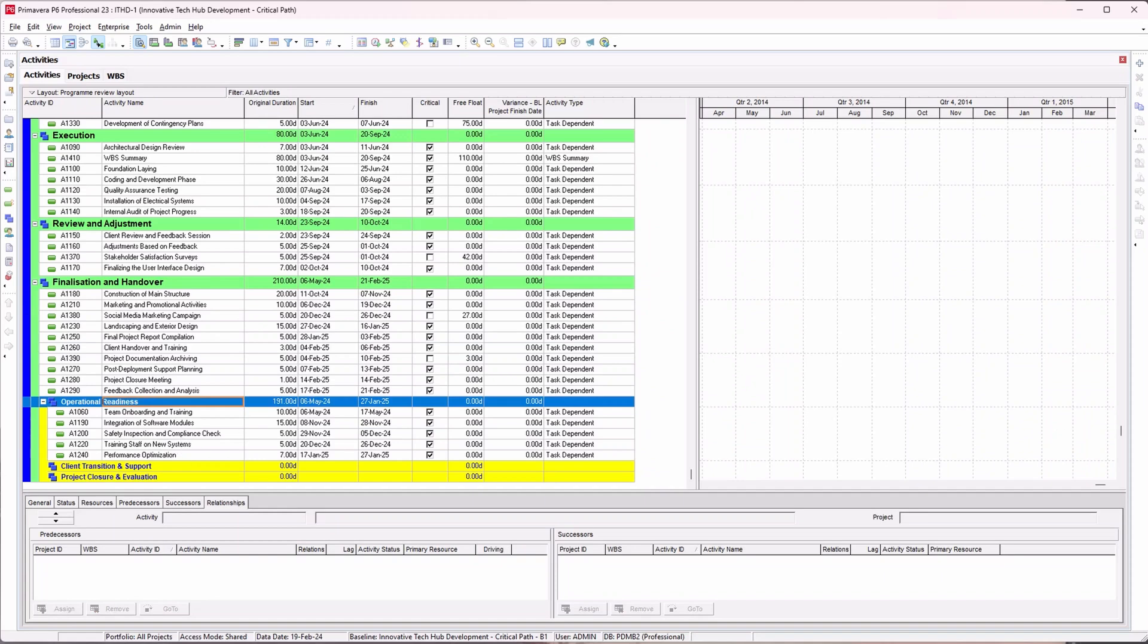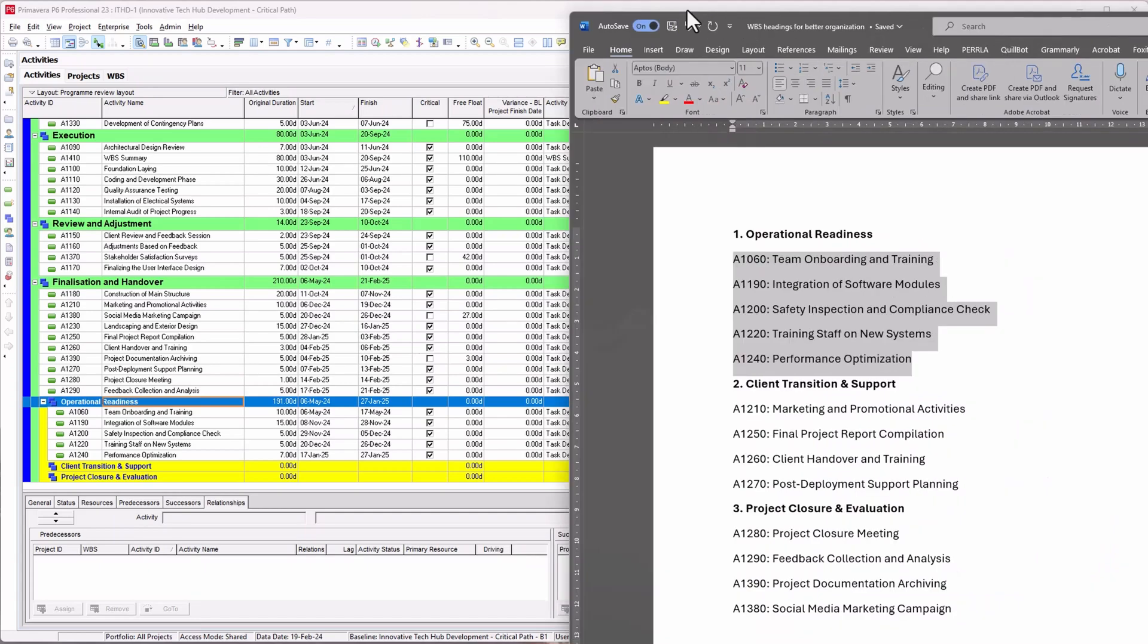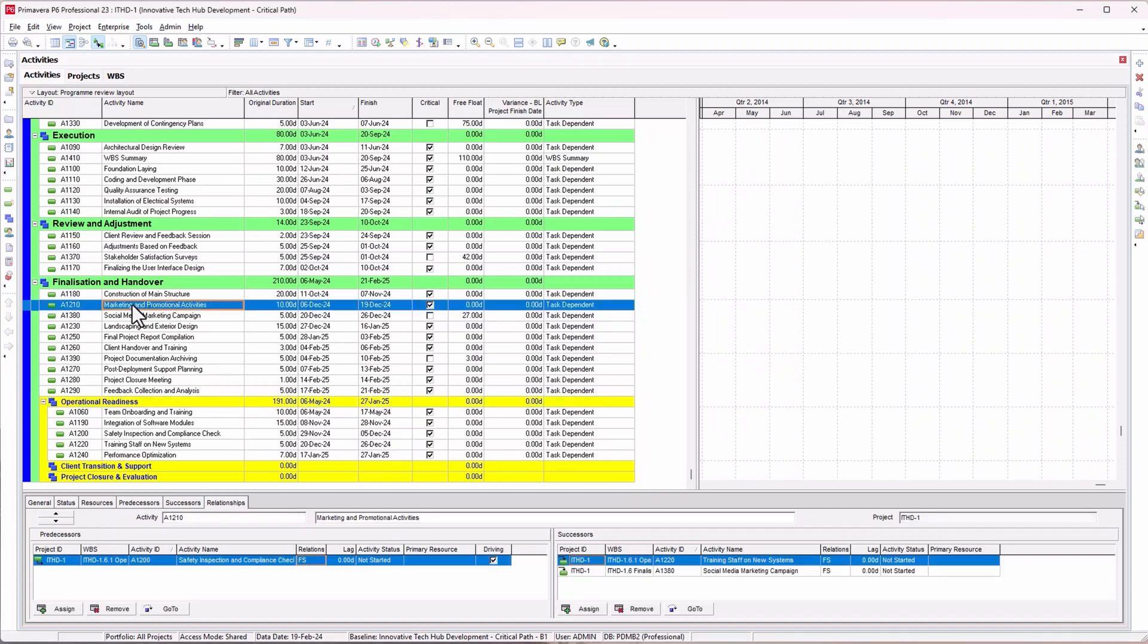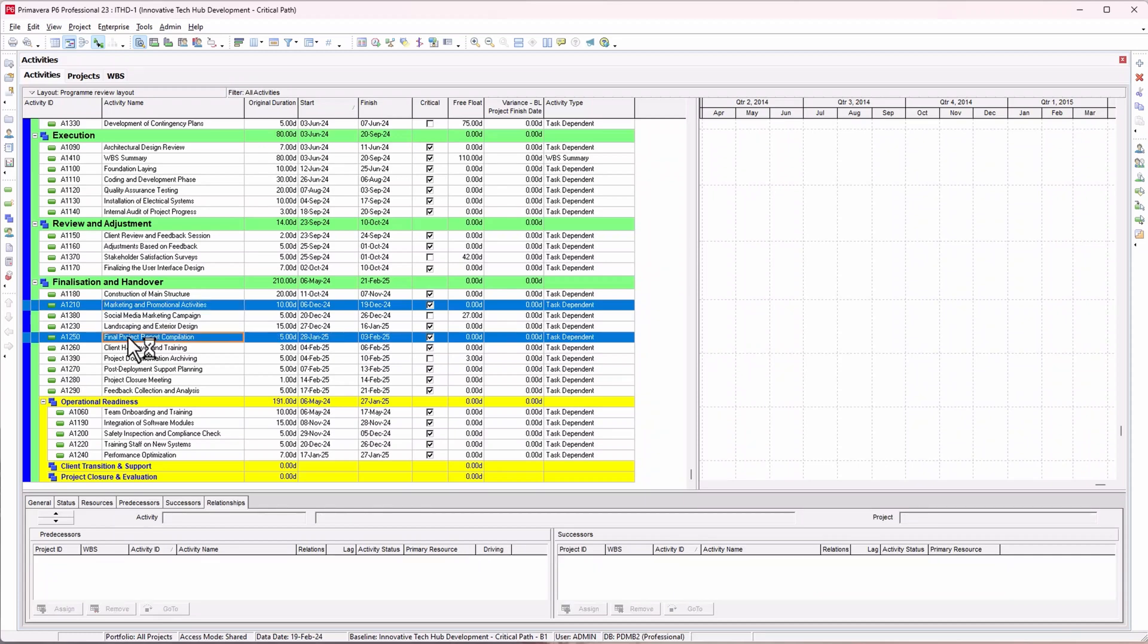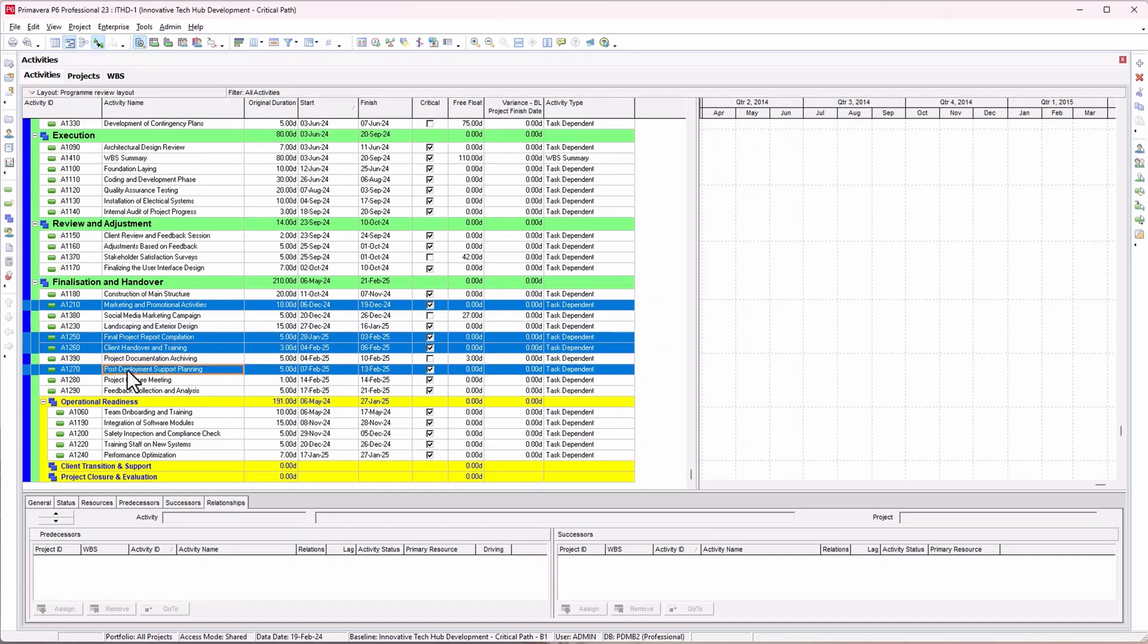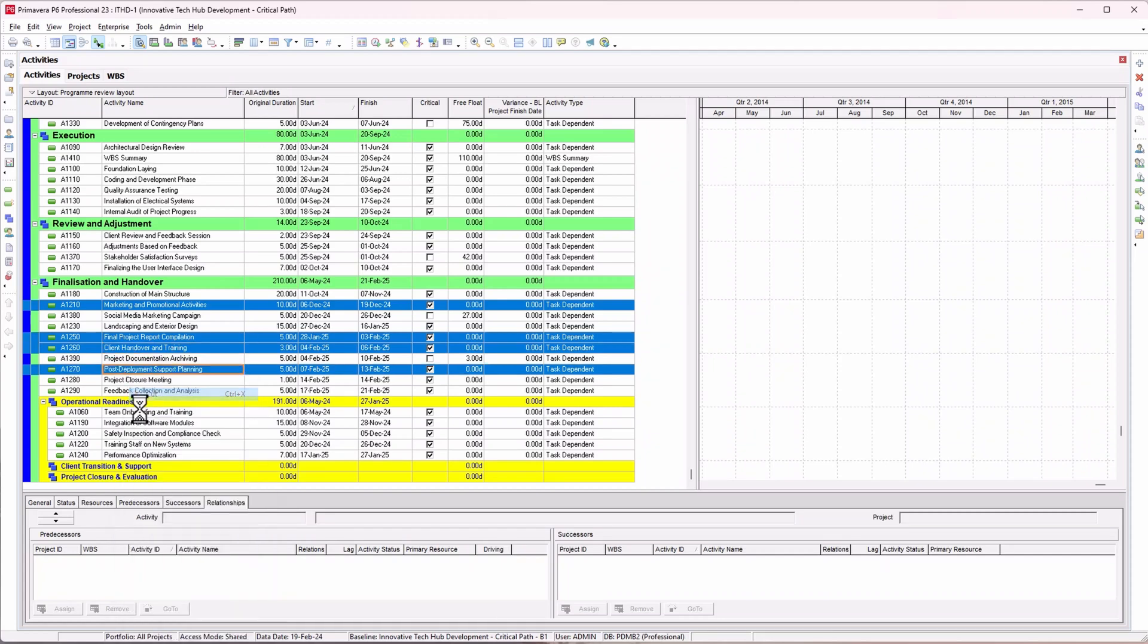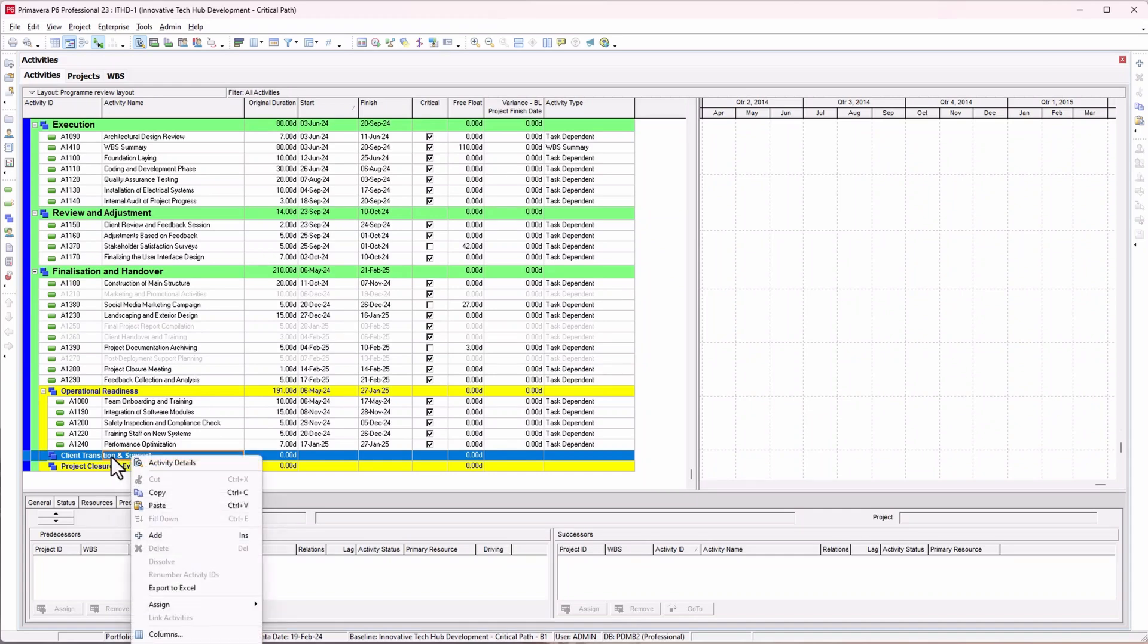Next is client transition and support. I need to add marketing and promotional activities, final project inspection, final projects report compilation, client handover training, and post deployment. I'll cut these and paste them to the level of the WBS I want.